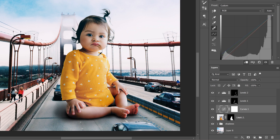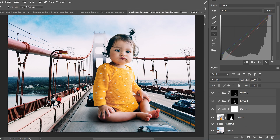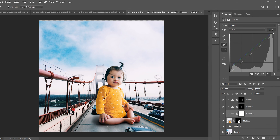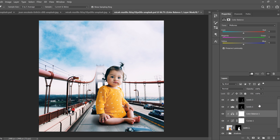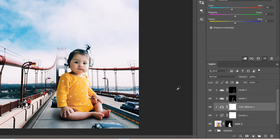If the color matching isn't quite right, add a Color Balance adjustment layer and in the midtones, slide it slightly toward cyan to eyeball-match the image a little better.